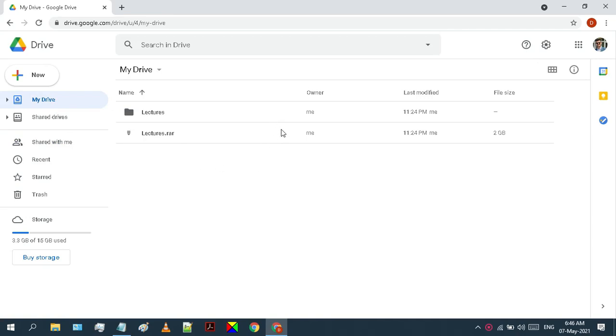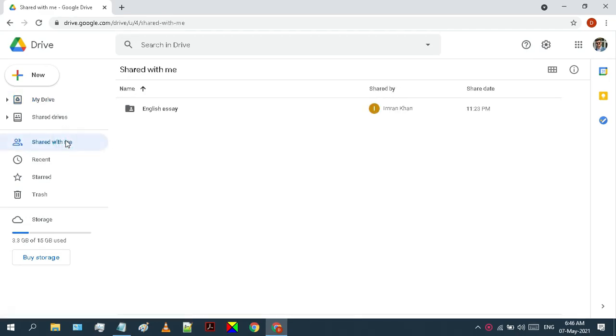As you can see I have some files in my drive, and these are actually owned by me. But when I move into the shared with me folder, here I have some files as well.